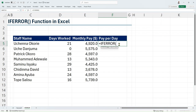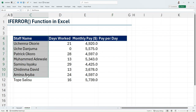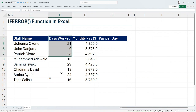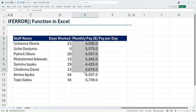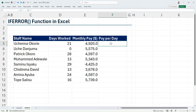Here we have a simple dataset comprising of staff name, days worked, and their monthly pay. Let's say we want to get their pay per day, which is basically dividing the monthly pay by days worked.